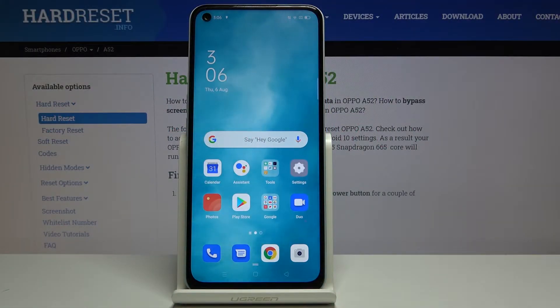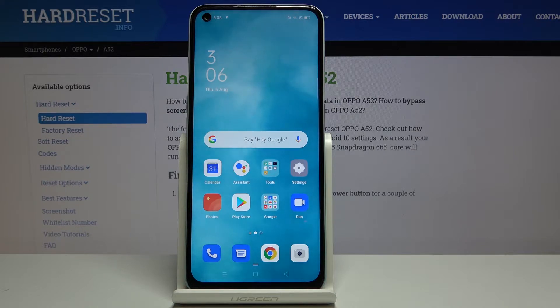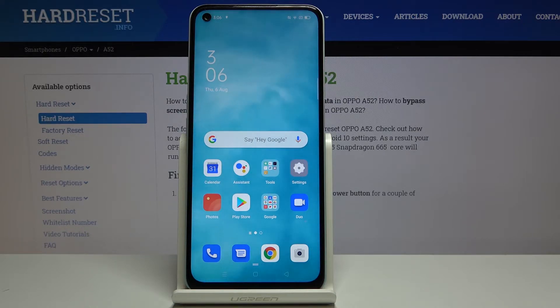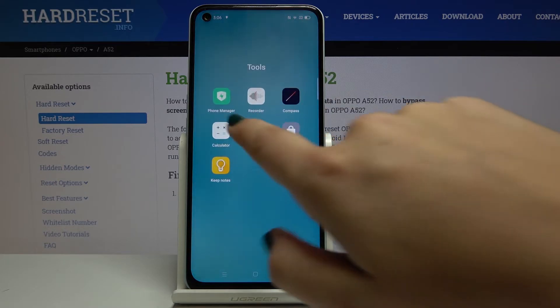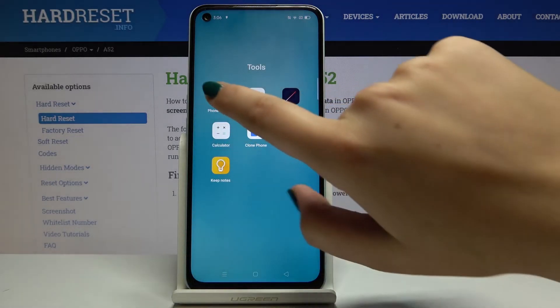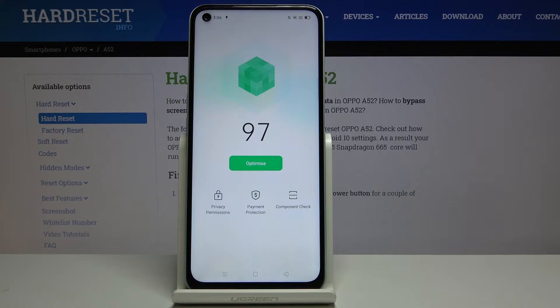Hi everyone, here we've got the Oppo A52 and let me show you how to optimize and speed up your device. All you have to do is simply find and select Phone Manager.